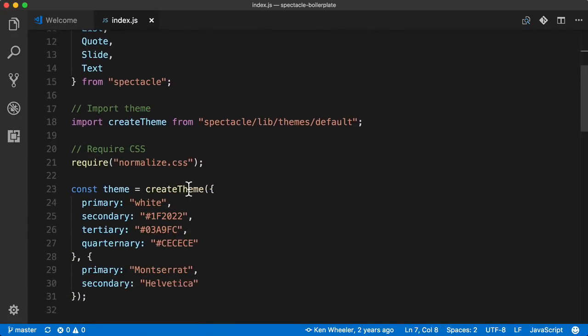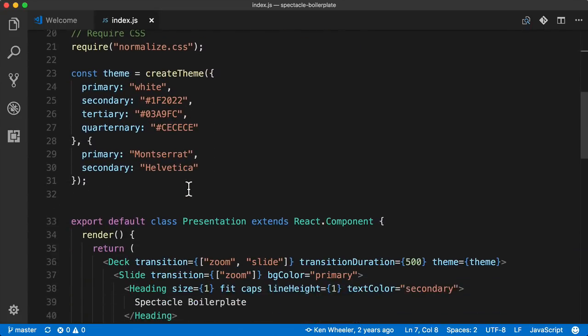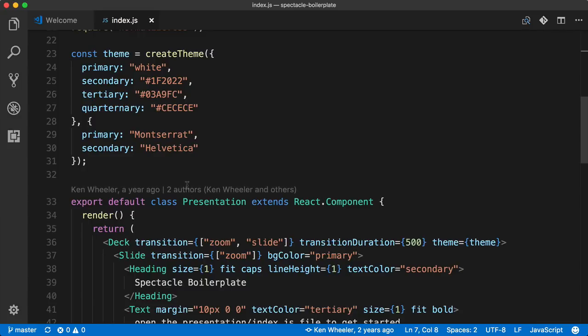If we scroll down, we'll notice some additional metadata for the default class Presentation, which was created by Ken Wheeler a year ago, and that there have been two authors, Ken and someone else.